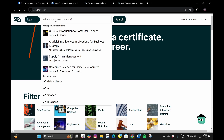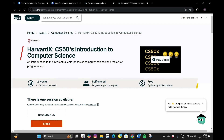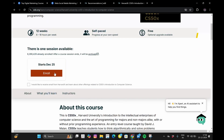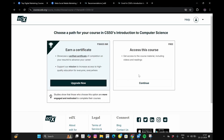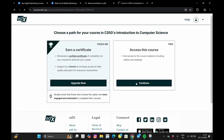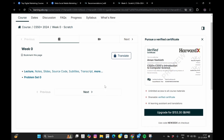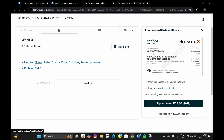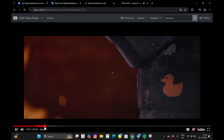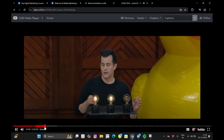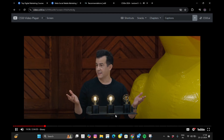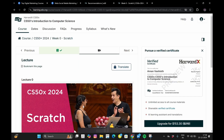Suppose I want to pursue CS50x by Harvard. I searched it and you can see it is a 12-week self-paced course and it is free. If I click on the enroll button, there are two options to access this course — you can pay, or if you want access for free, just click on Continue. After clicking, you get access to the course. You can see the week zero content with links to lectures, notes, slides, source codes, subtitles, transcripts, and problem sets. This is how you can access the course for free on a platform like edX.